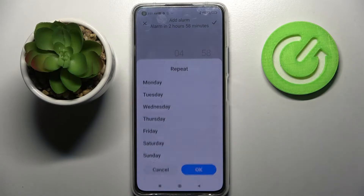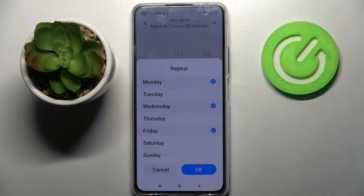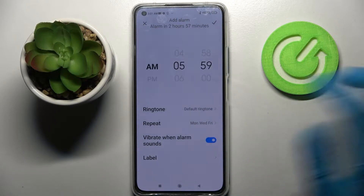If you click custom, you can select days of the week manually by clicking to add the chosen ones and save them by clicking OK.